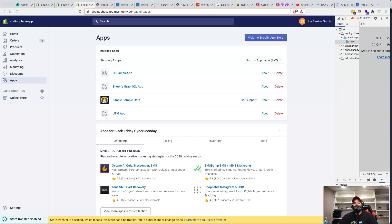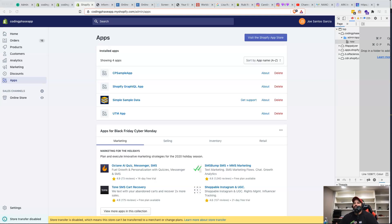Hey guys, it's Joe from CodingPhase.com. I just want to give you a quick update on what we're working on. There are a lot of people working with me building this Shopify application, which is part of the Shopify App Developer Career Bundle and the Shopify App Developer career pathway.